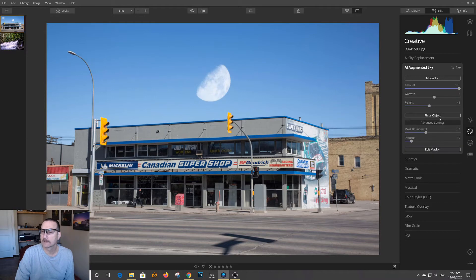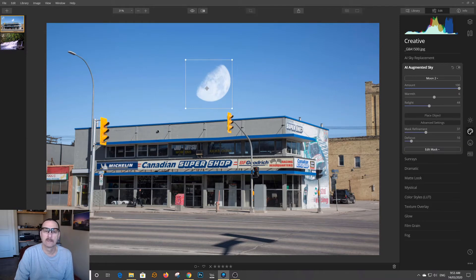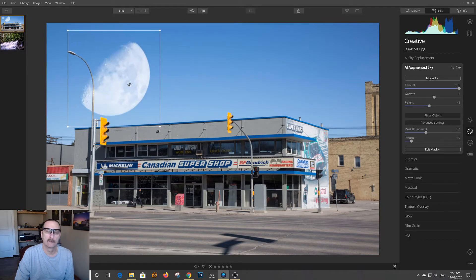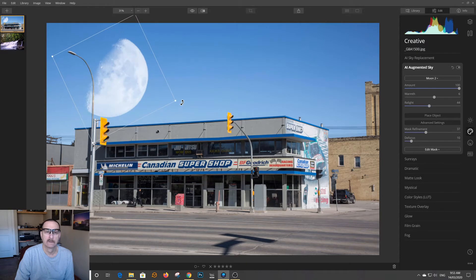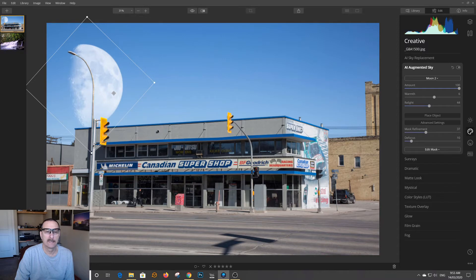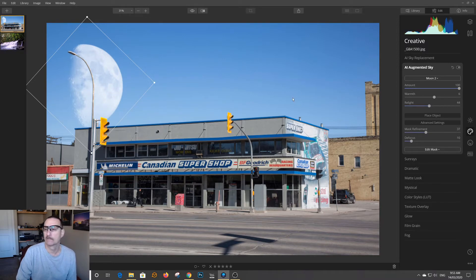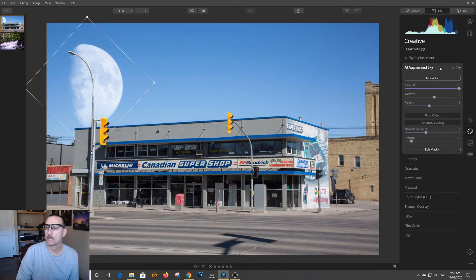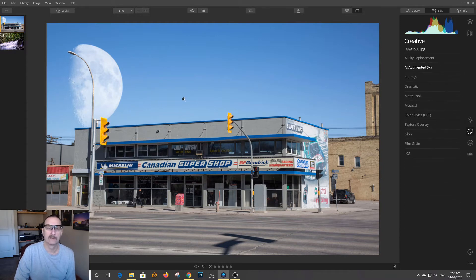I can edit the mask, and I can place the object. So if I want to move the object over here and make it a little bigger, twist it a little bit. It does a pretty good job of masking it in.